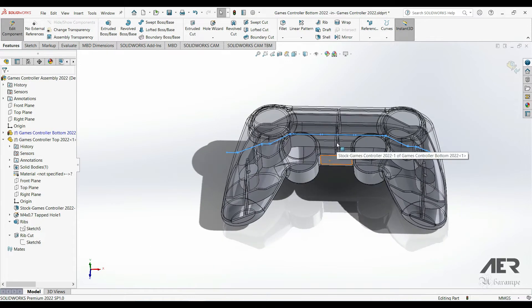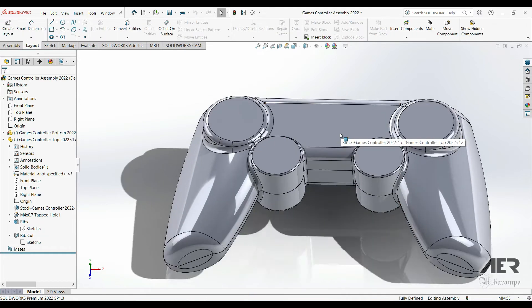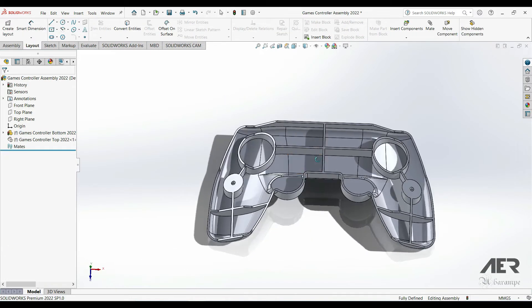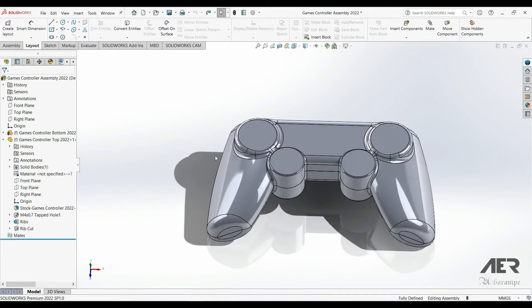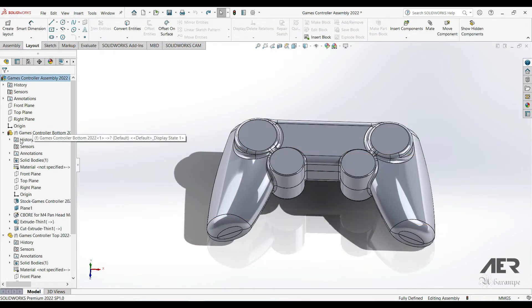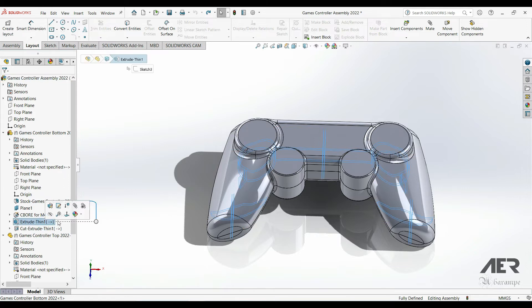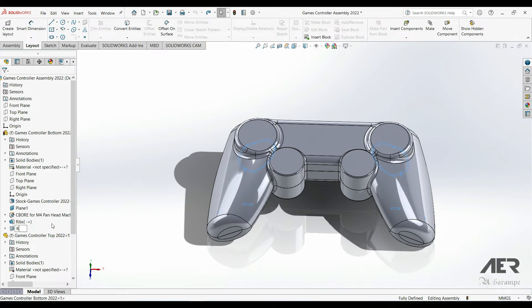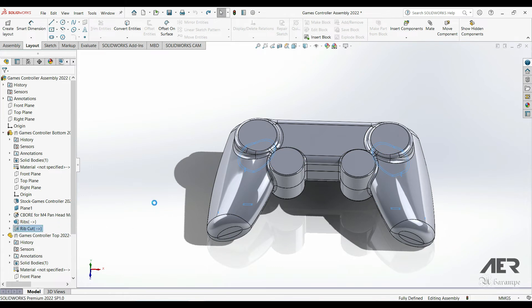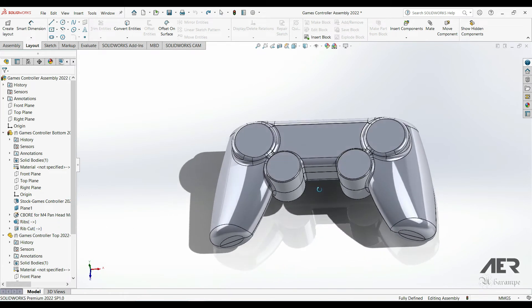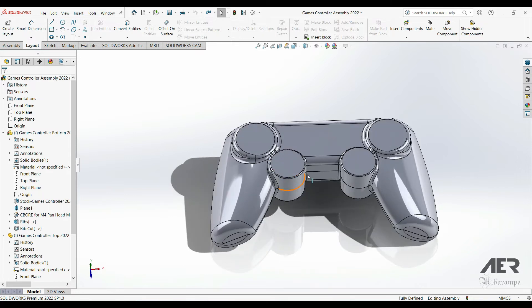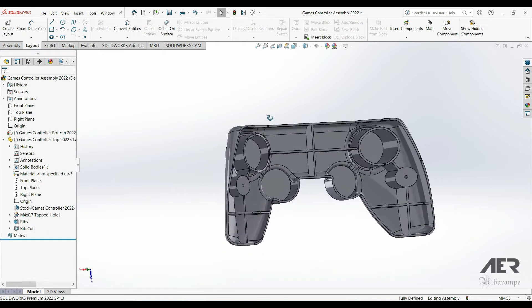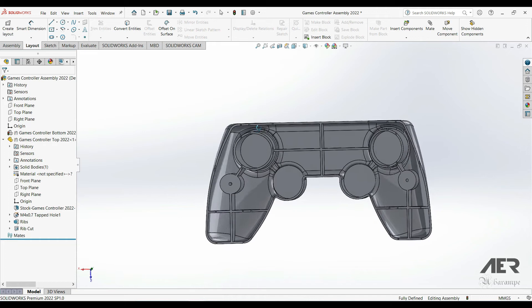And now you can just rename those features. I'm going to call this one Rib and then this one Rib Cut. And then we can exit editing the part and the bottom part is looking pretty good. So depending on exactly what you're modeling, you can add all different types of ribs. But for now this is a fairly simple example of how you could use them.